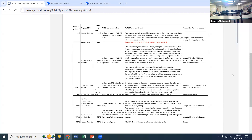The next policy is 443.72, with regards to threats of violence. Some of this is within statute as far as reporting. One thing we wanted to add was that the person making a report to law enforcement should also communicate with their building principal or direct supervisor.